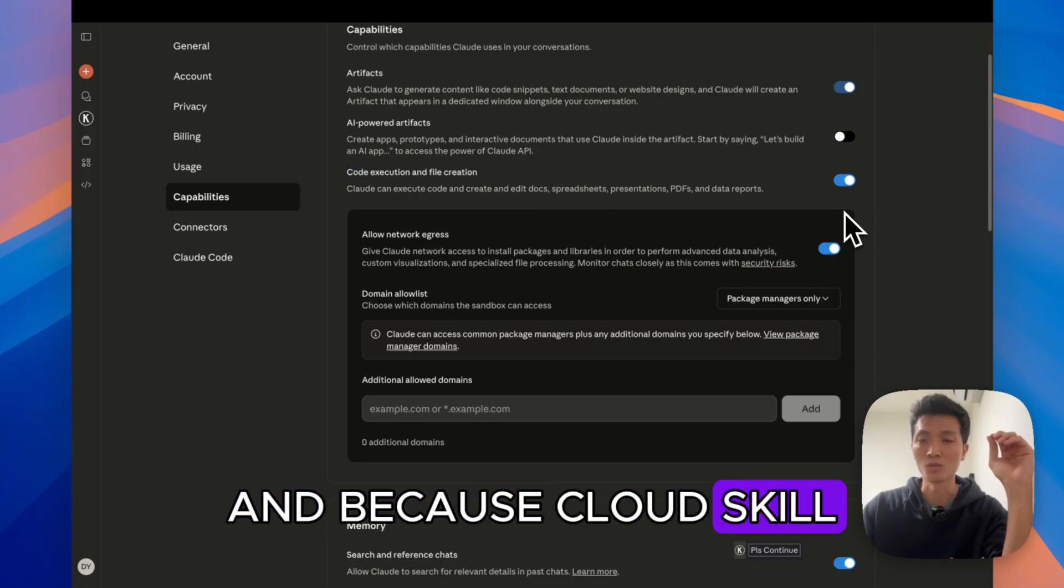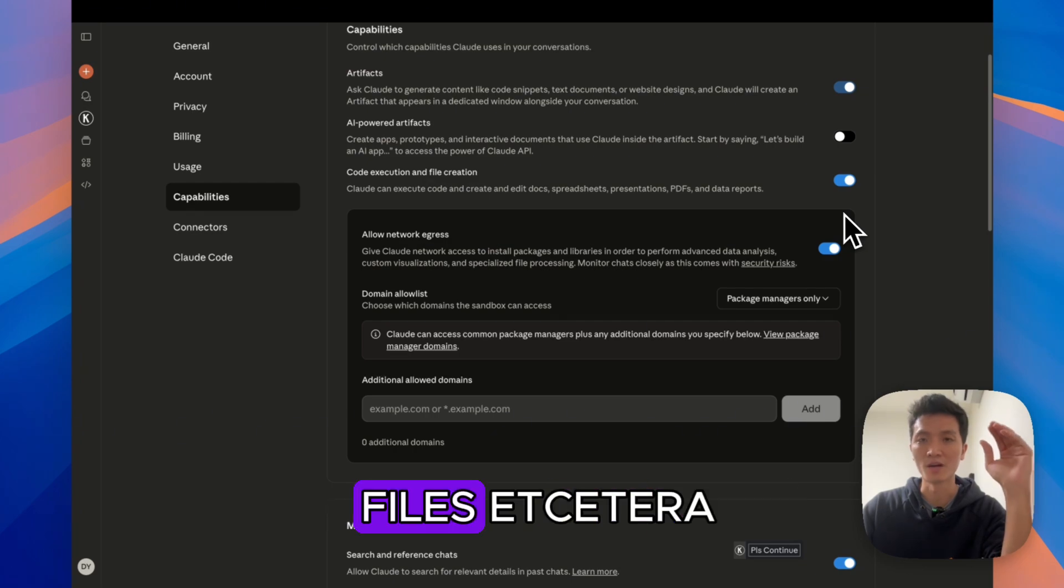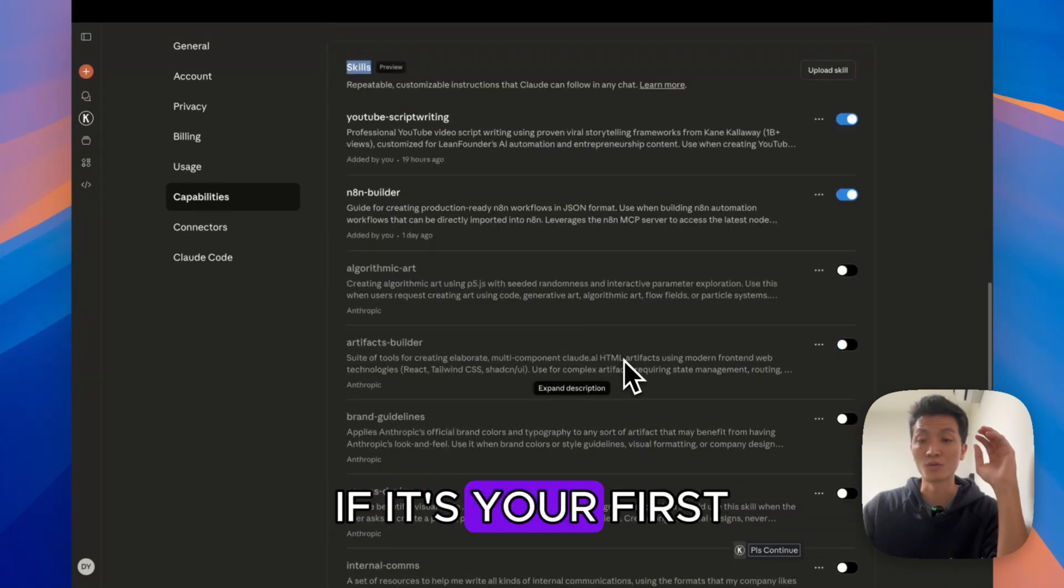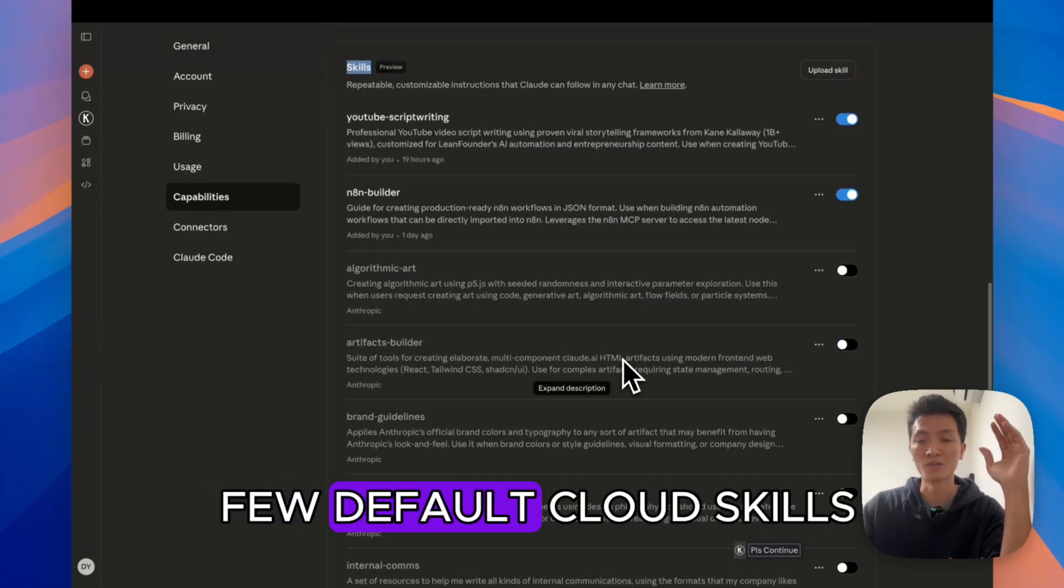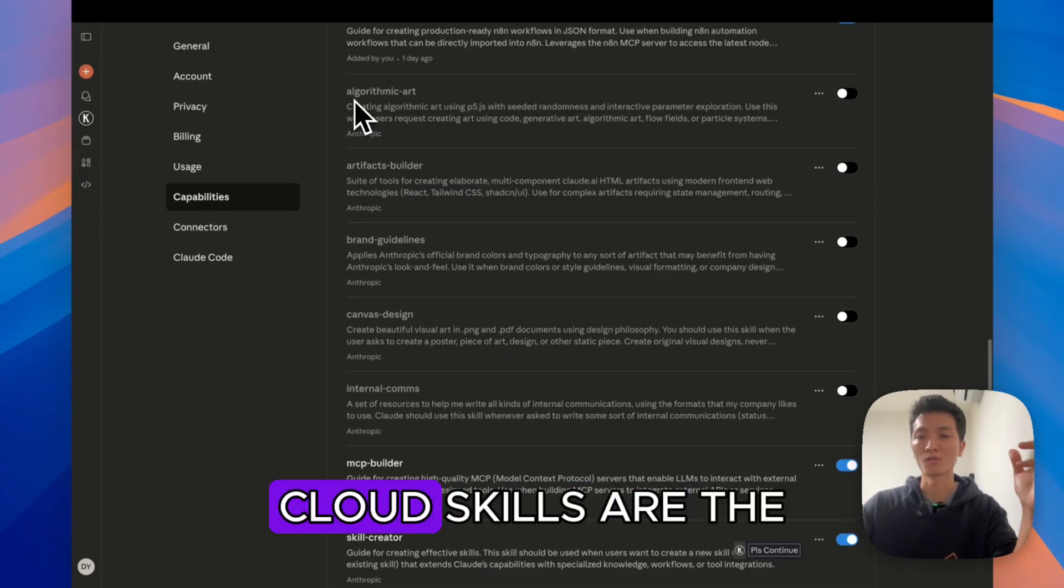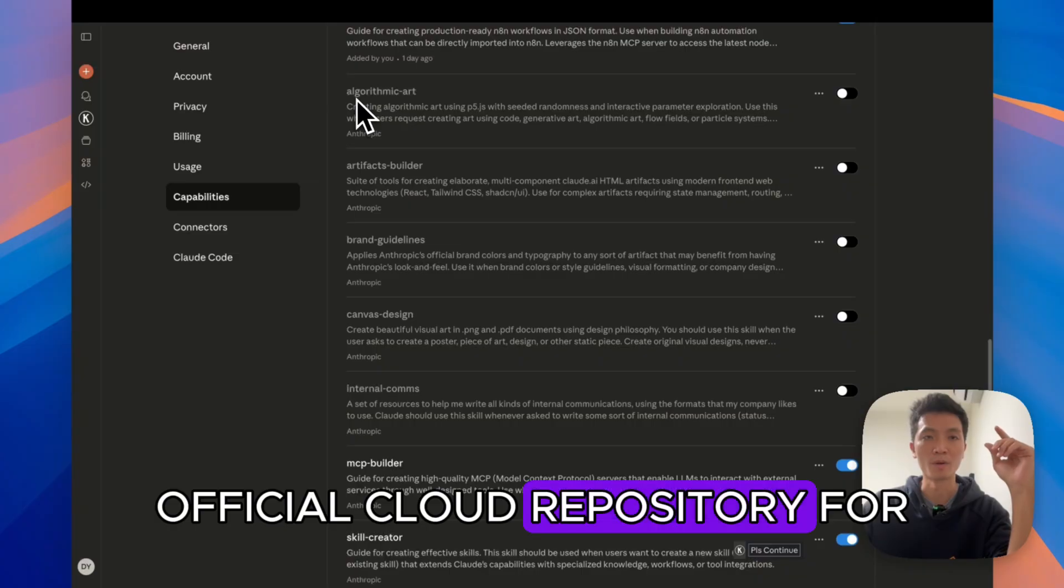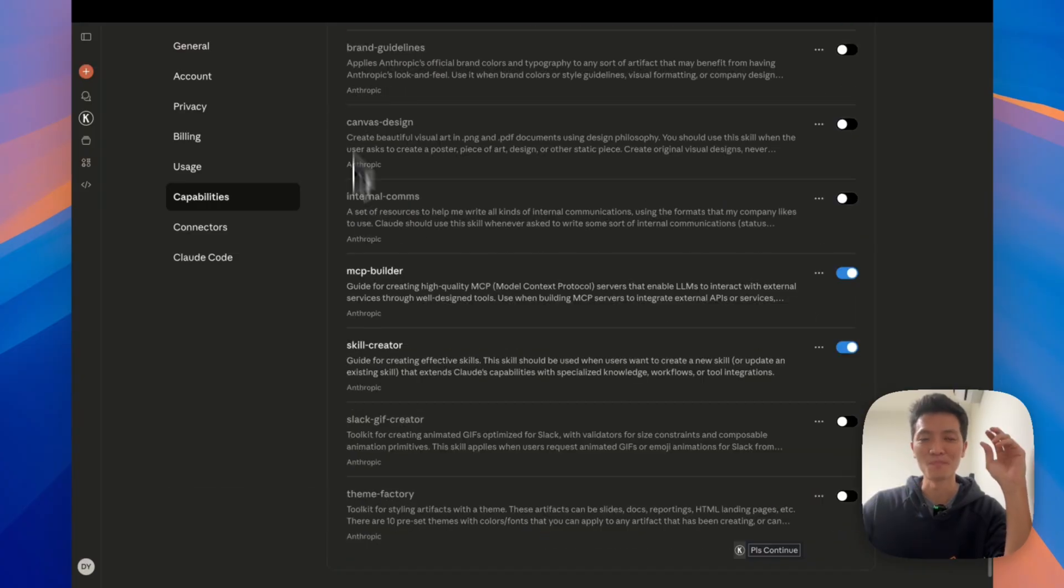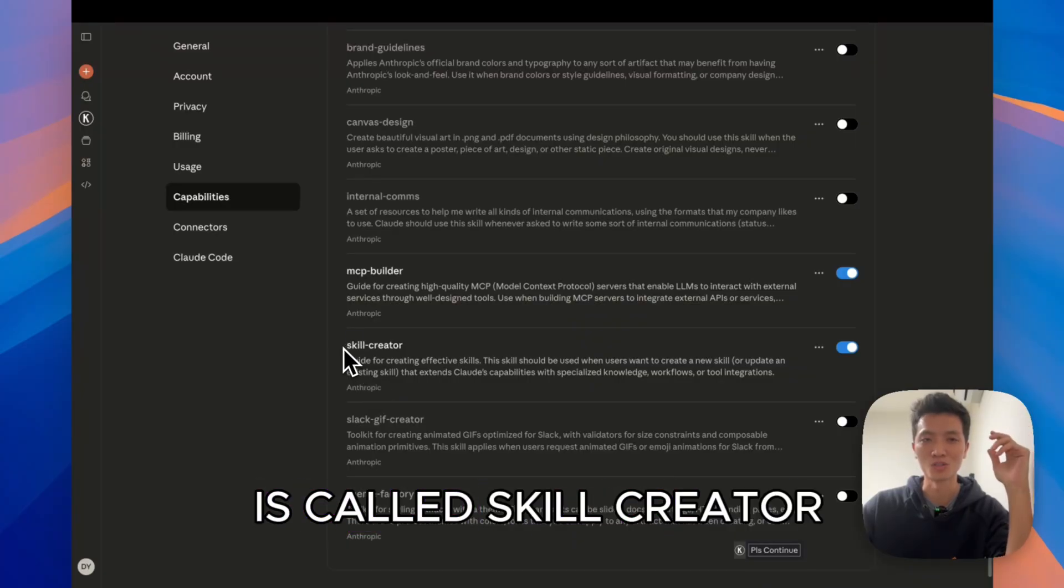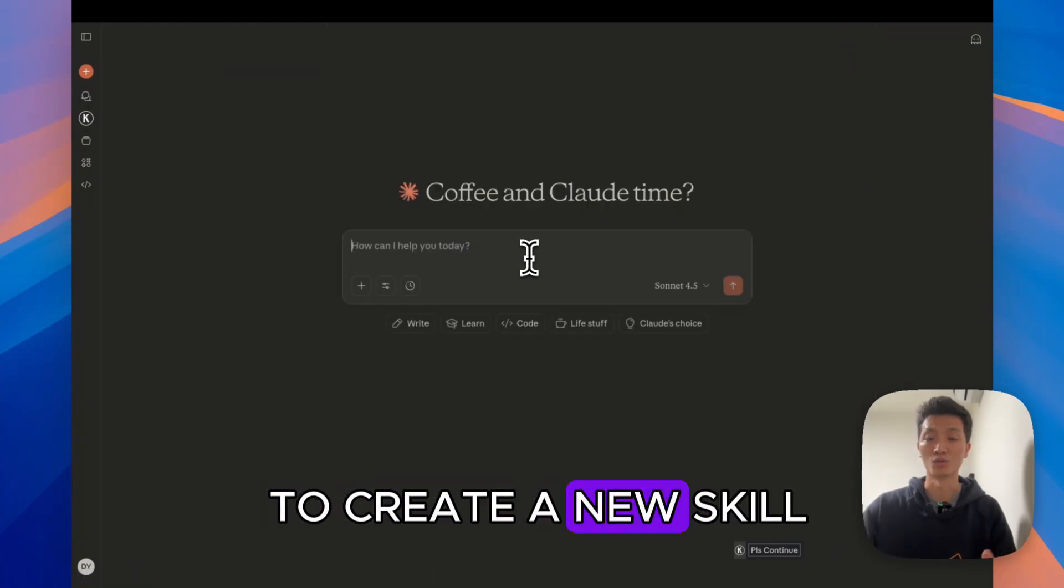Because Claude skills will let you create documentation, things like PDFs, Excel files, etc., scroll down and then find the section that says skills. If it's your first time using it, you'll only show a few default Claude skills that are built in. So the default Claude skills are the exact same thing that I showed you earlier, the official Claude repository for Claude skills. The most useful skill is actually the skill to create more skills. It's called skill creator. So have the toggle on, then you can go back into your chat to create a new skill.